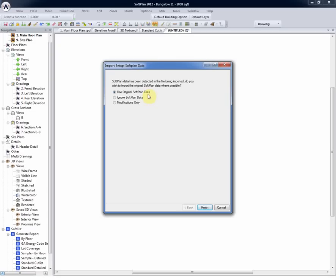This runs counter to ignoring the SoftPlan data, where we would ignore the object properties of the walls and simply bring it in as a line plan, or the modifications only, which is simply the changes made within the AutoCAD world. With Use Original SoftPlan data selected, we'll select Import.